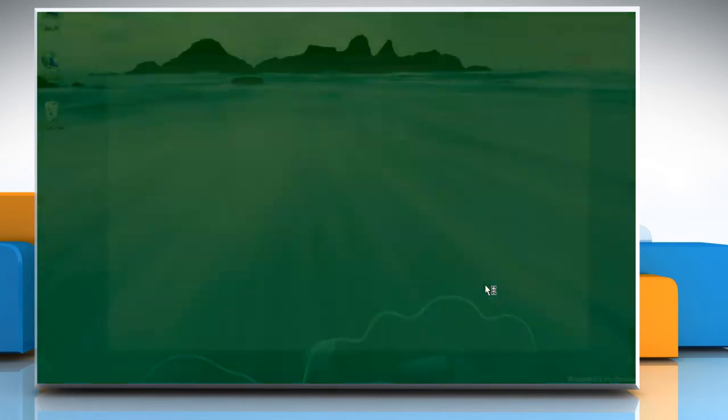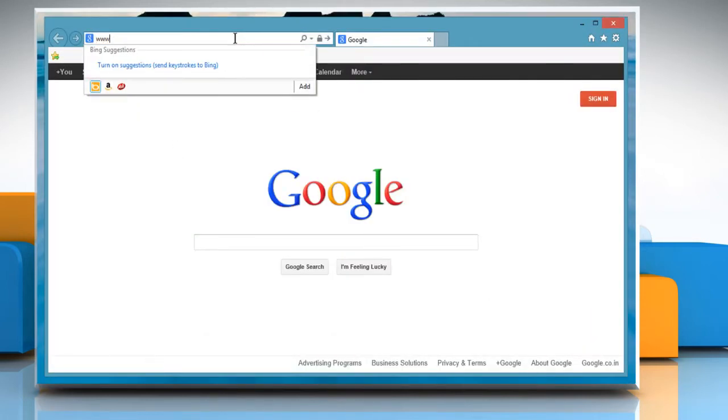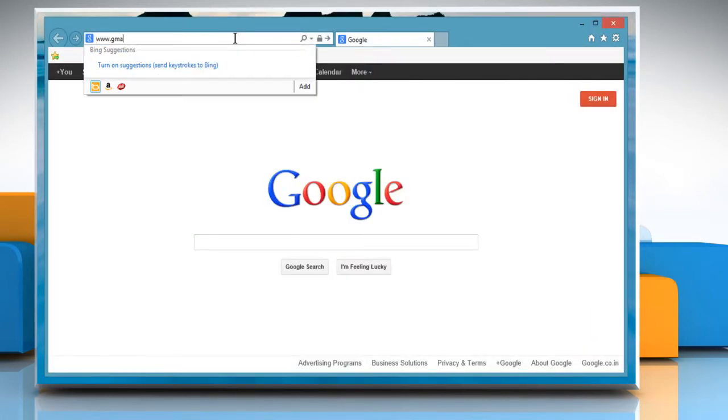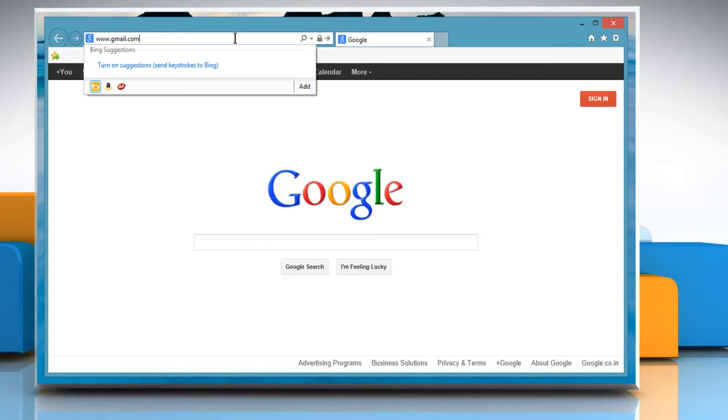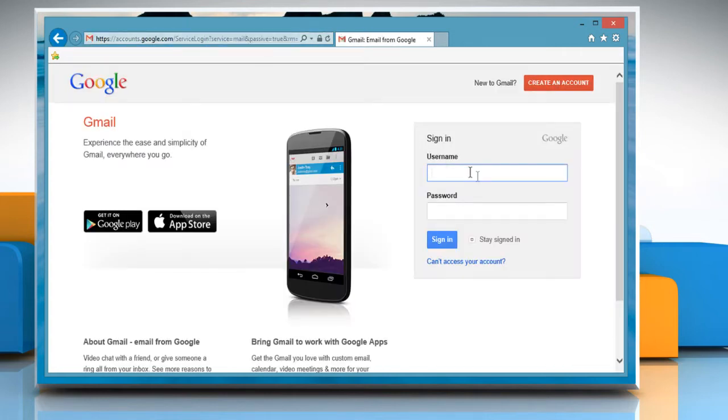Open Internet Explorer. Type www.gmail.com in the address bar and then press Enter. Log in to your Gmail account.